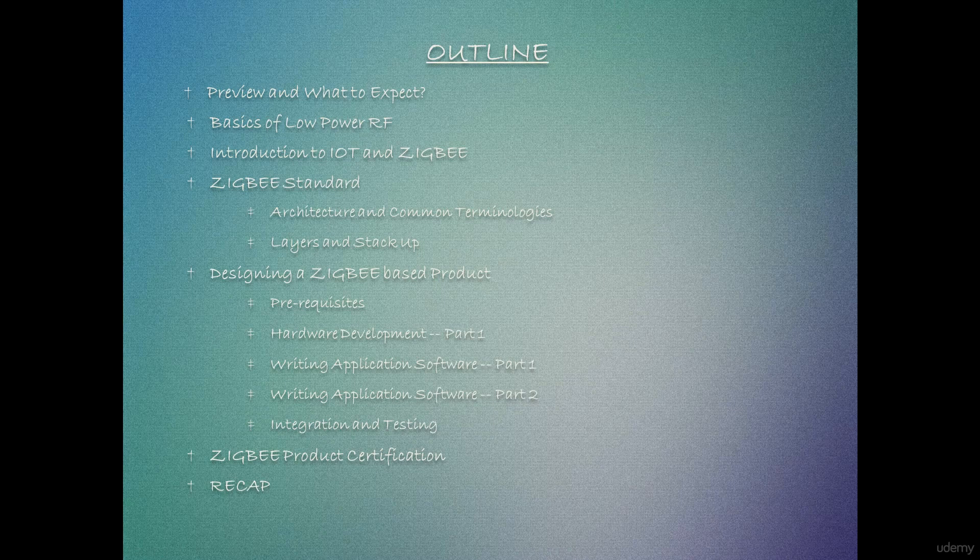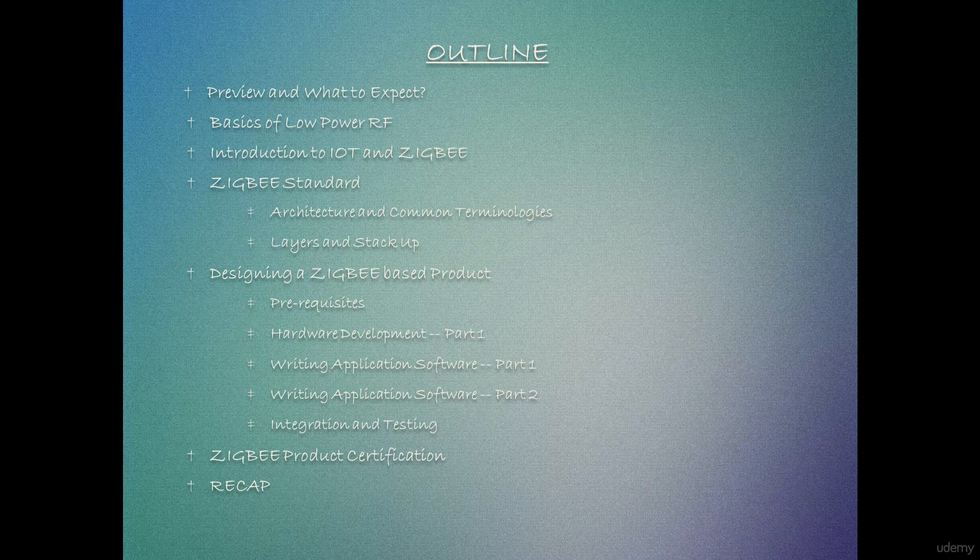So before we begin with the course, let's have a look at the structure and outline. First thing first, I'll brief you with what you should and should not be expecting from this course. I have split this course in three stages overall. Each stage as we progress makes you more aware and capable of defining, designing and finishing a product based on Zigbee standard.